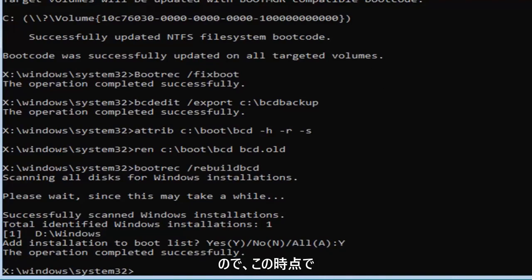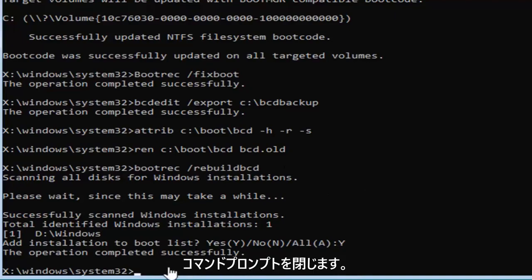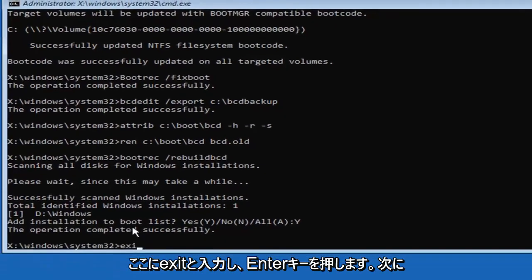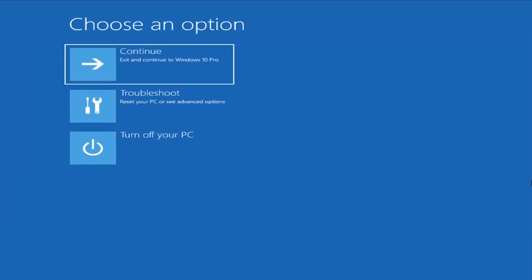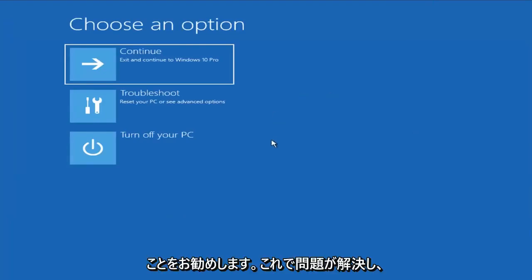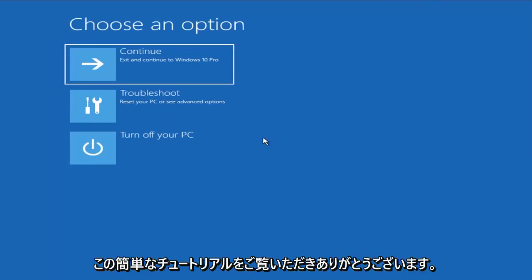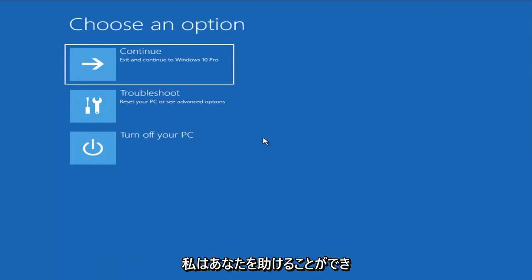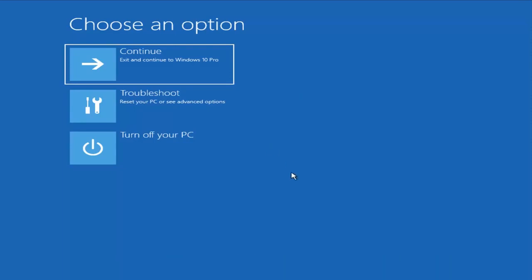At this point you can either type exit into this field or click on the X to close out of the command prompt. I'm going to type exit here and hit enter. Now I would suggest continuing on to your Windows computer, and hopefully that would have resolved your problem. As always, thank you for watching this brief tutorial. I hope it was able to help you out, and I look forward to catching you all in the next tutorial. Goodbye.